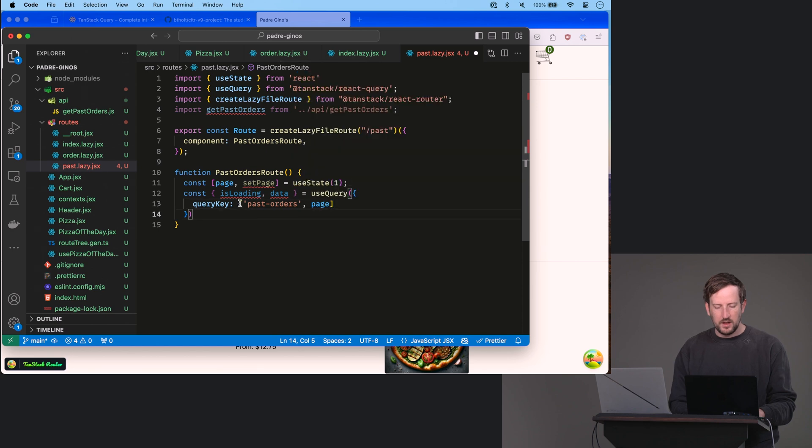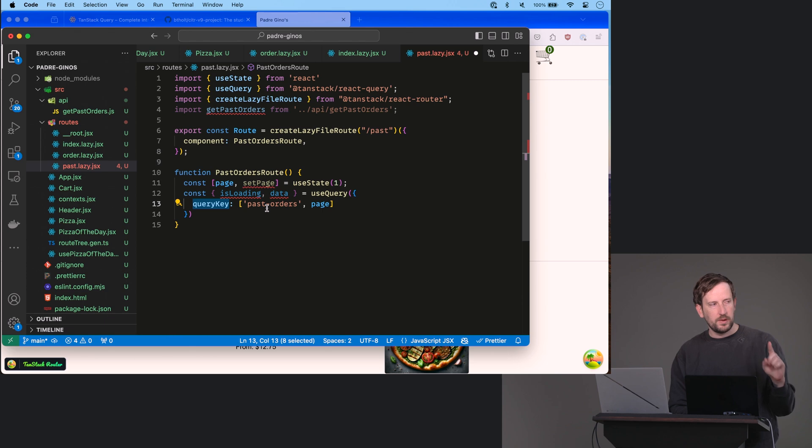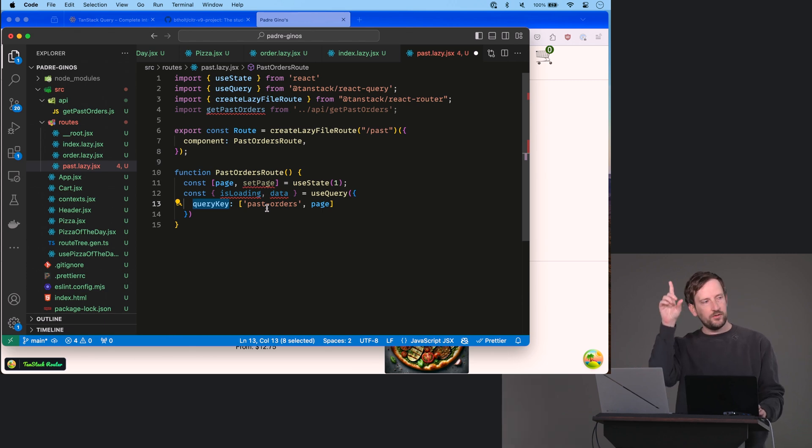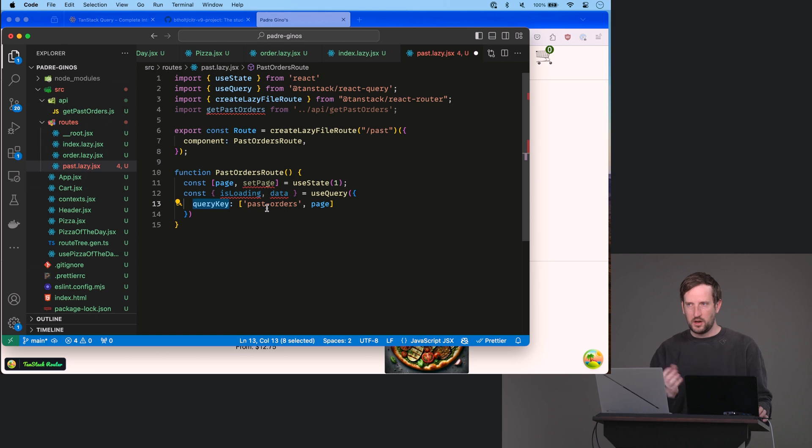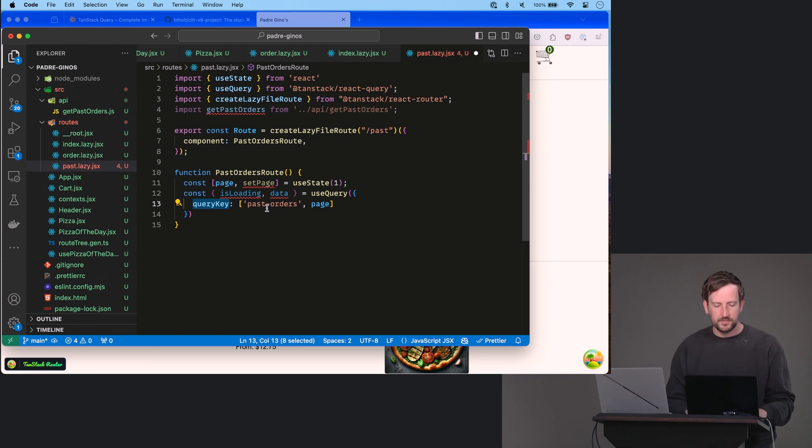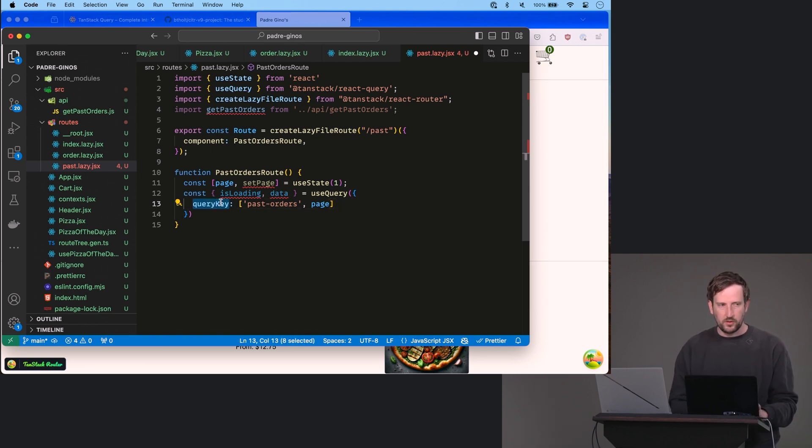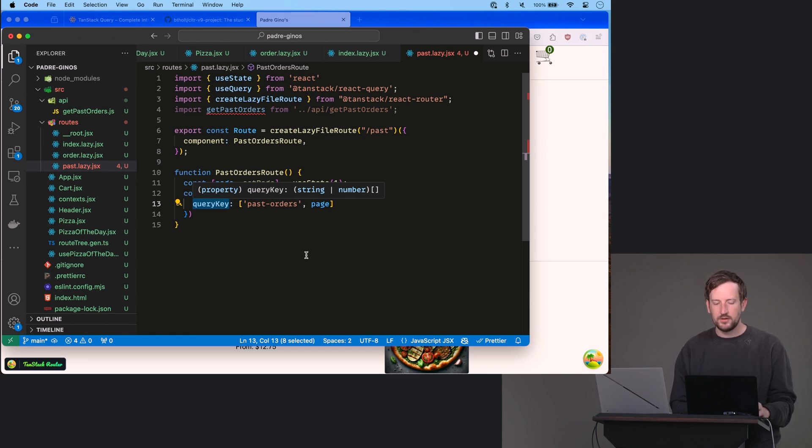This is a unique thing to this query so that it knows later when it goes like, hey, I'm looking for past orders page two. It's going to be like, I have seen that before. Here you go. Or I have never seen this before. Here you go. Or another thing you can say like, I've seen this before, but my cache is stale. So I'm going to go get it again, right? That's what this query key is for. It's for the name of the key in the cache.